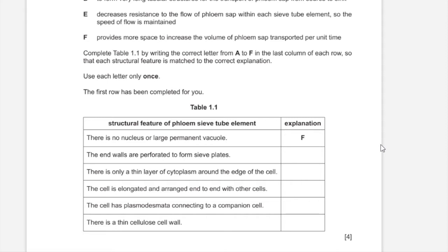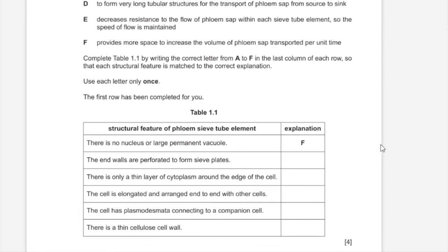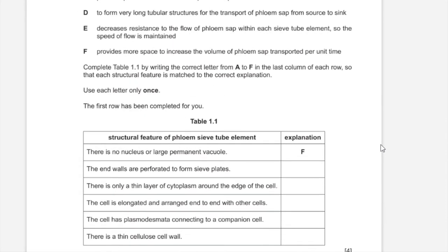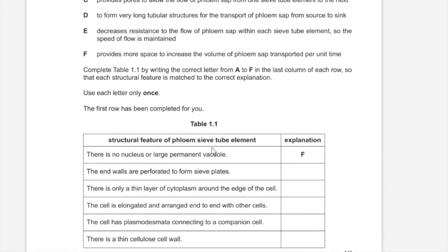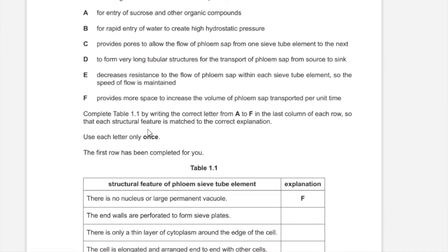The second row states that the end walls are perforated to form sieve plates. There are gaps in the sieve plates to allow movement of assimilates, and that matches with C, as it provides pores to allow flow of phloem sap from one sieve tube element to the next.